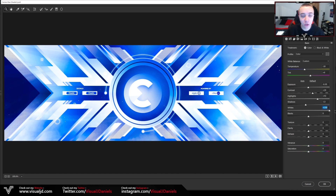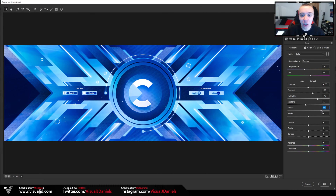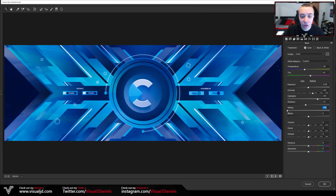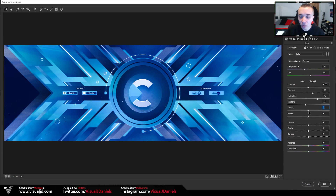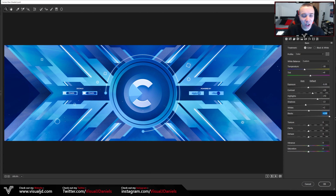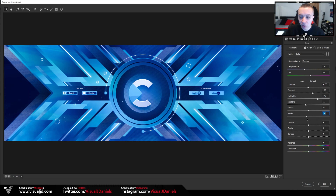Underneath this we have Whites and Blacks. For Whites, if you increase it anything that was white or a light color will become white; if you decrease it those light colors will be darkened down. For me I'm going to keep Whites where it is. For Blacks, if I move it down the blacks become more prominent; if I move it up it's almost like adjusting the contrast down. I'm going to turn my blacks down a little bit here — around about minus 10.